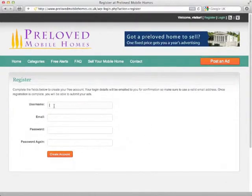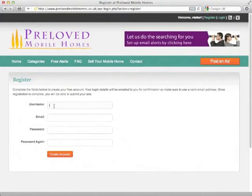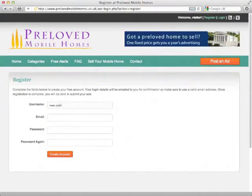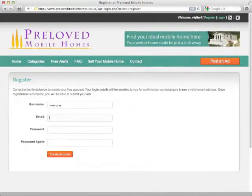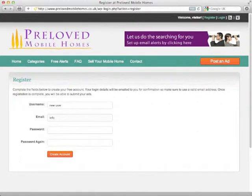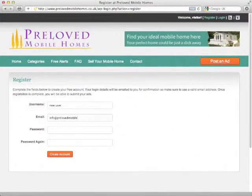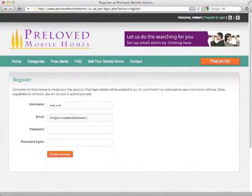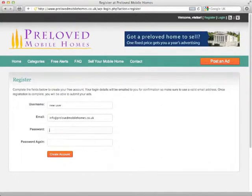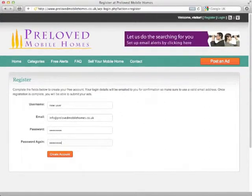This is an instant registration, you'll get no approval emails or anything like that, it's just straight in. So I'm going to call myself new user and put in my email here which will be info at preloved mobilehomes.co.uk, give myself a password and then click create account.